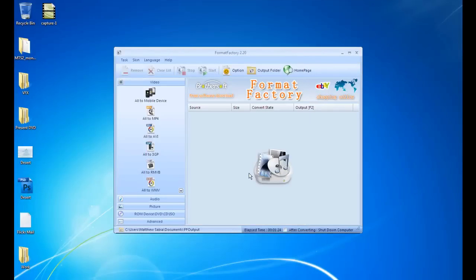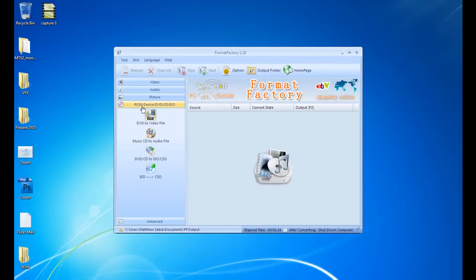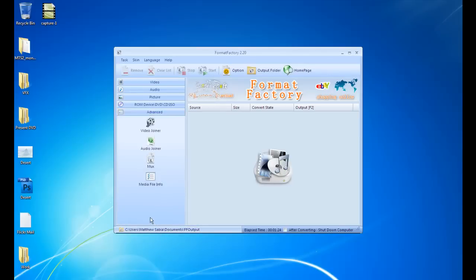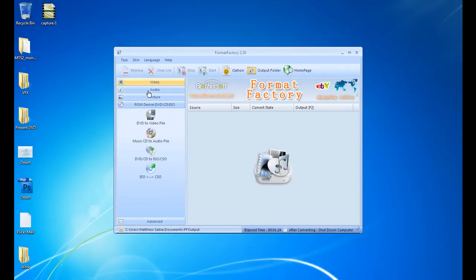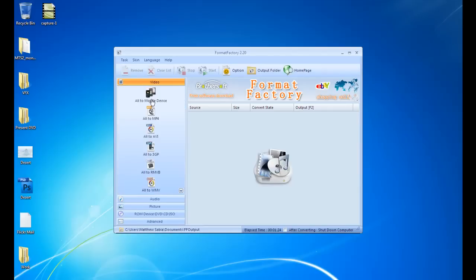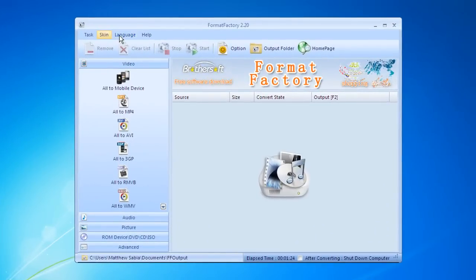Now some other features in Format Factory. Go down here, you could rip video files off of DVDs, audio files off of music CDs, and multiple other options here. Go into Advanced. You could also join videos and audio files together. You could also get the info on different files if you're not sure exactly what they are, not just for converting. There's other options in here. You can add watermarks to images and stuff like that.